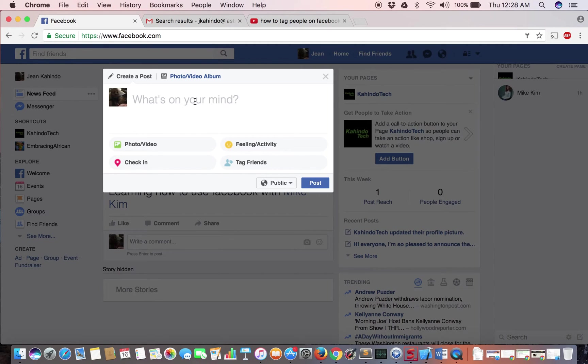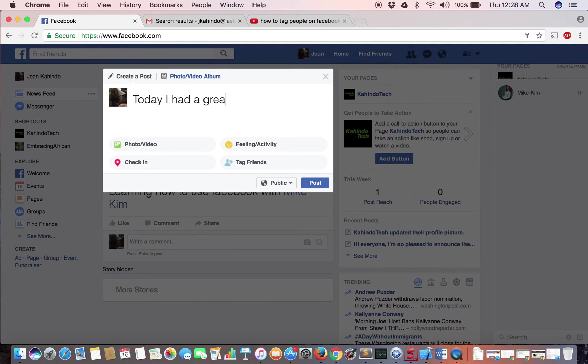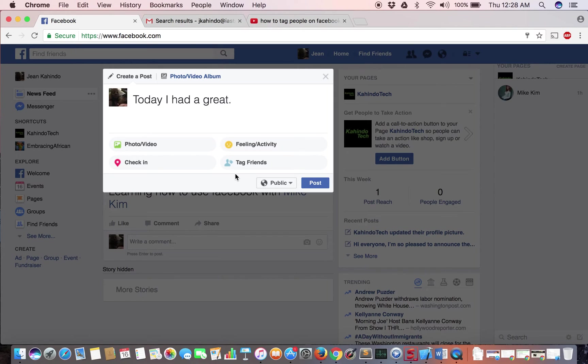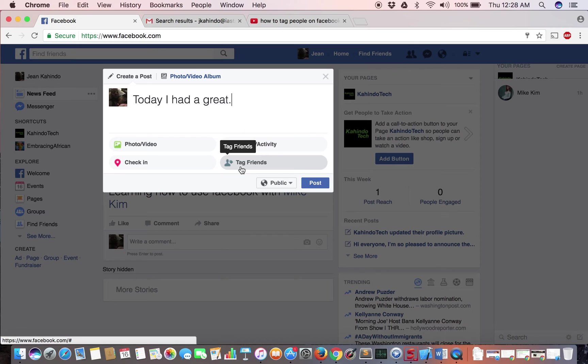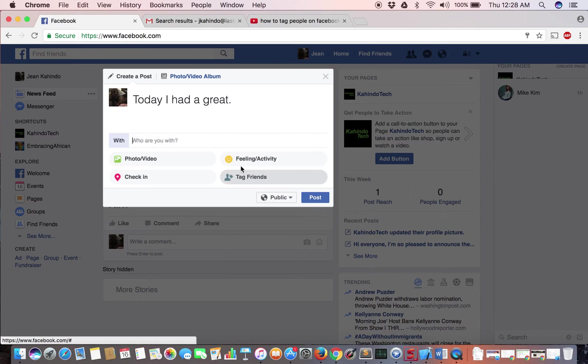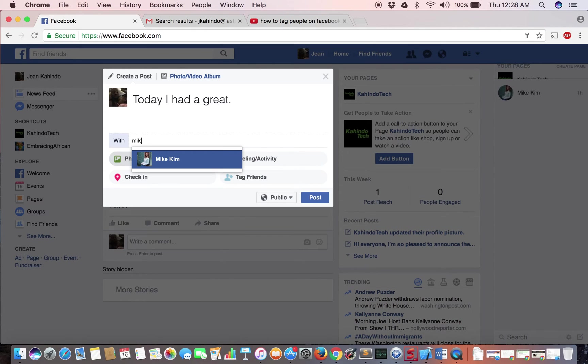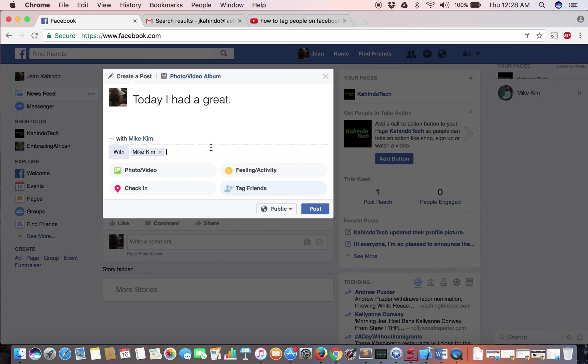So today I had a great day, period. And then the second way you can do it is just by clicking the tag button which is right here. You click right there and I'll just start typing their name like that.